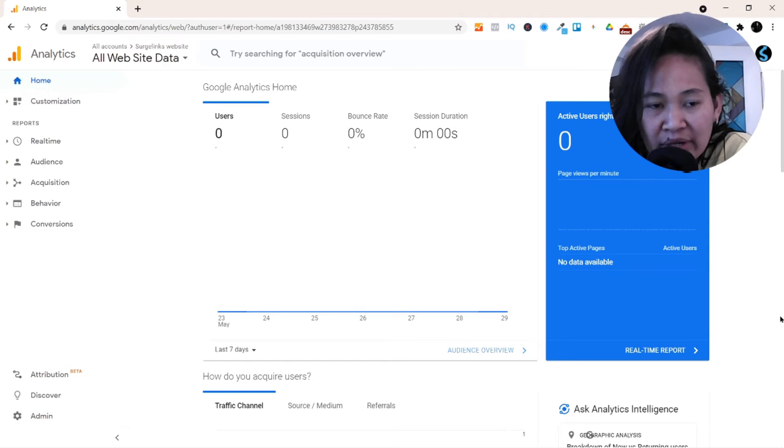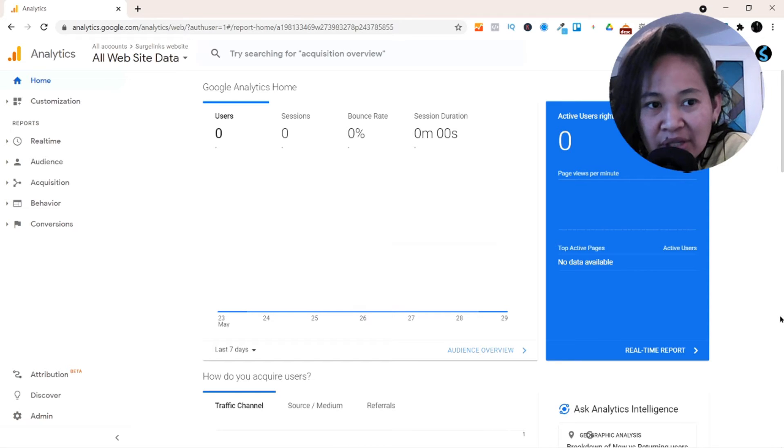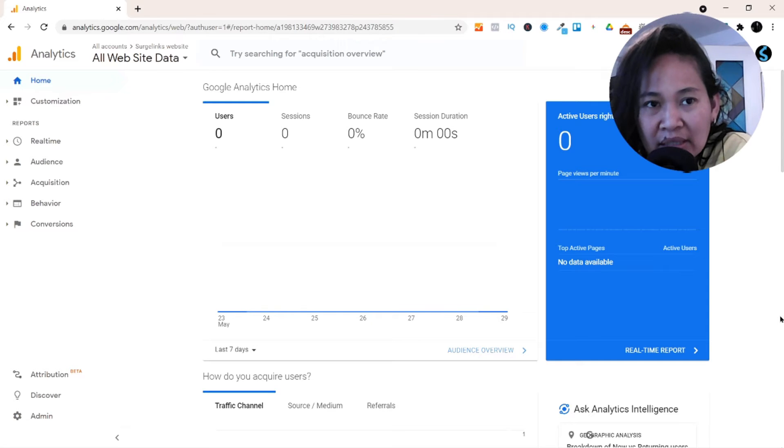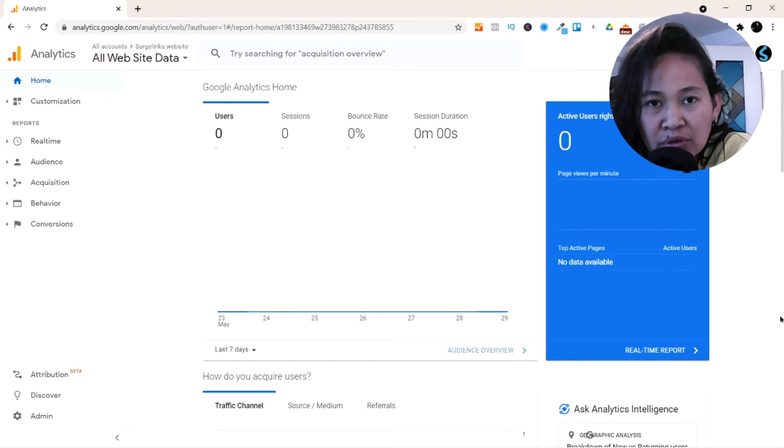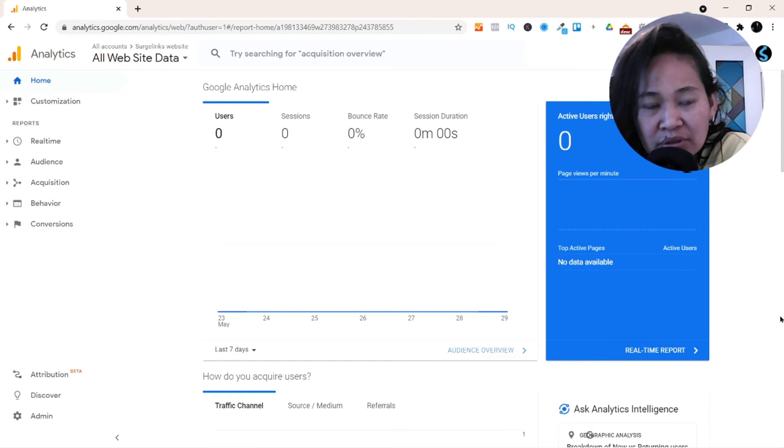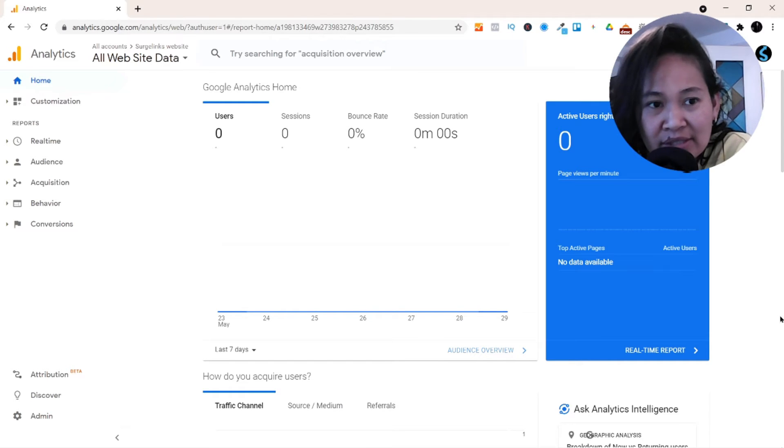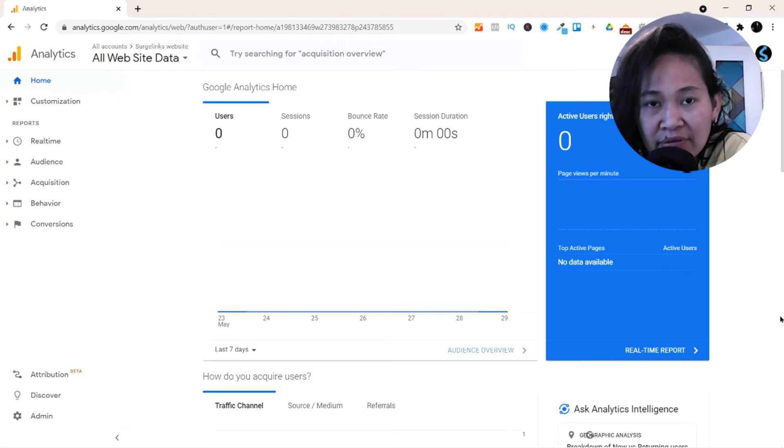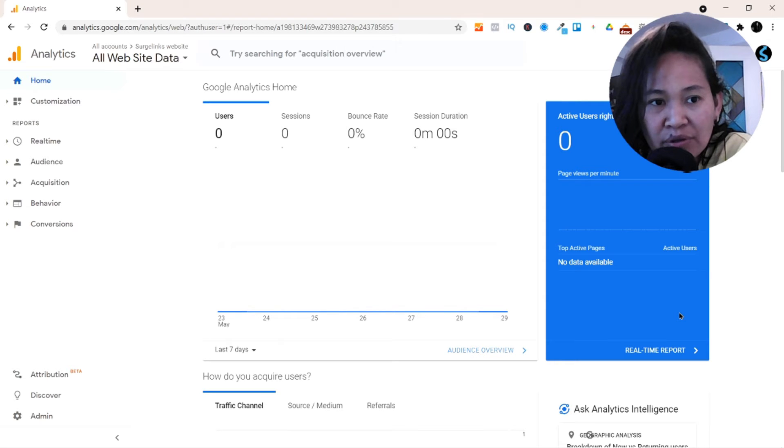So whenever you want to view all the data, you can access the data without opening another browser for your Google Search Console. You can just view the data of your Google Search Console in your Google Analytics. This is a really easy process and I'll walk you through that.